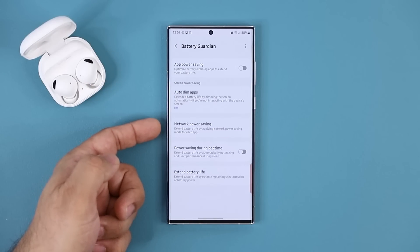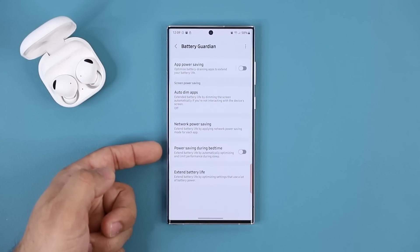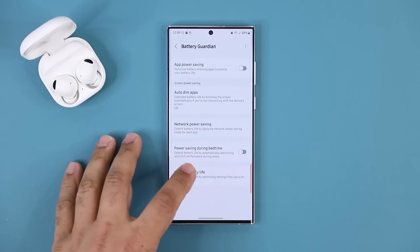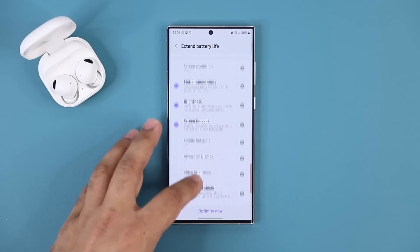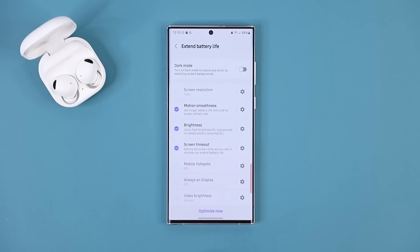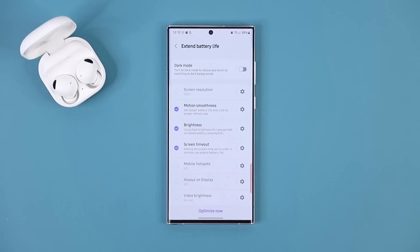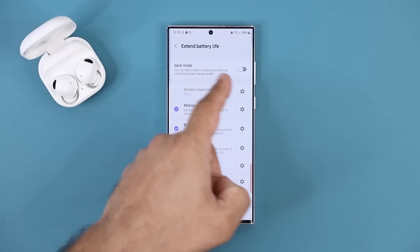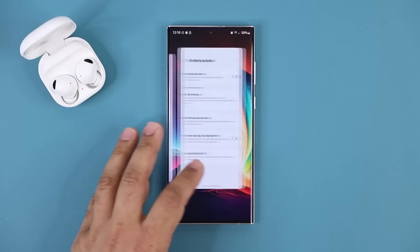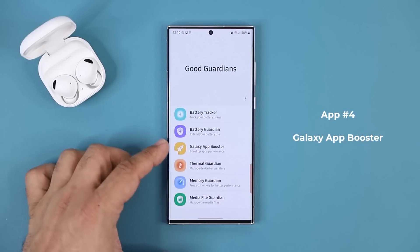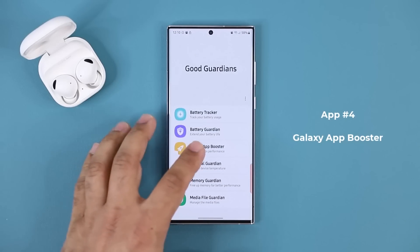You also have Network Power Saving, power saving during bedtime, and an option that allows you to extend battery life by optimizing certain settings as you desire. Once you customize them, you tap Optimize and that's going to give you extended battery based on the settings you choose.